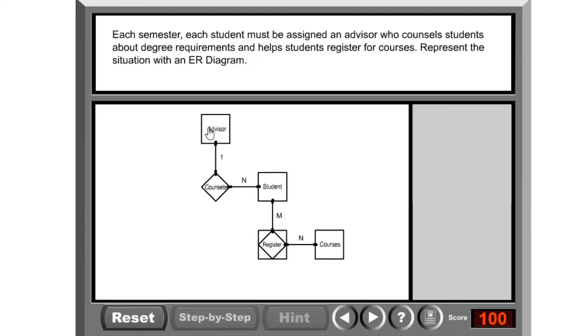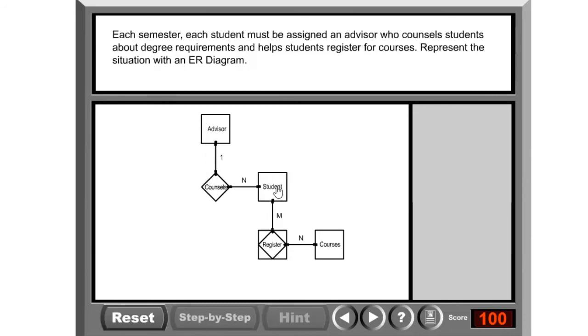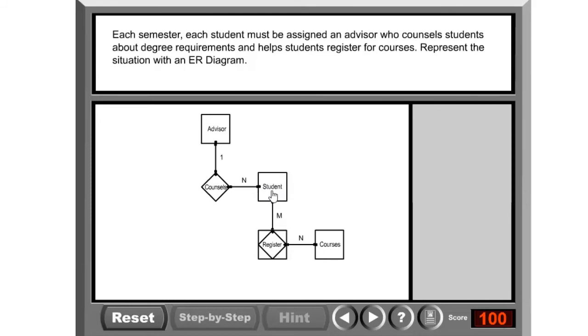So here we can already see that the advisor entity has a relationship with the students. An advisor can counsel many students, whereas the student could be counseled by one advisor. And there is a many-to-many relationship between the students entity and the courses. A student could register into many courses, and many courses could have many students.